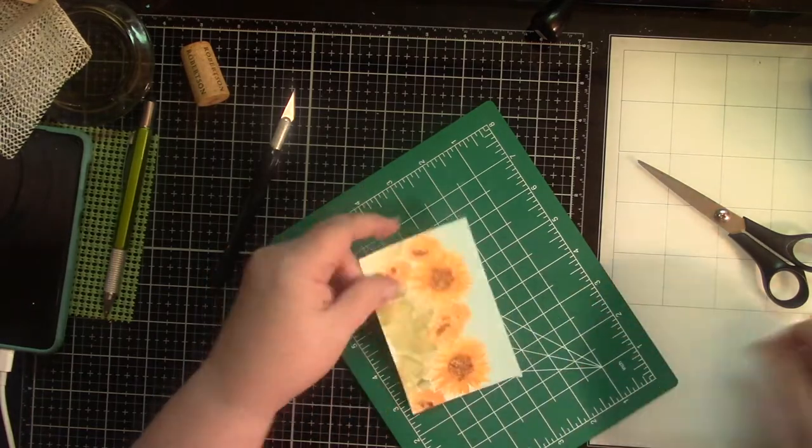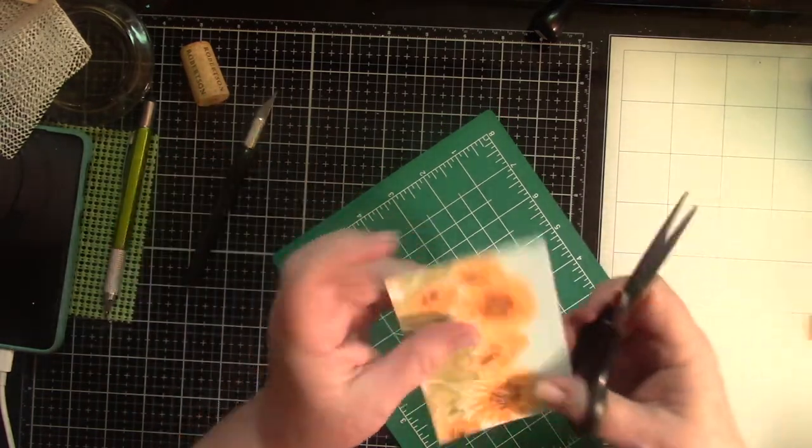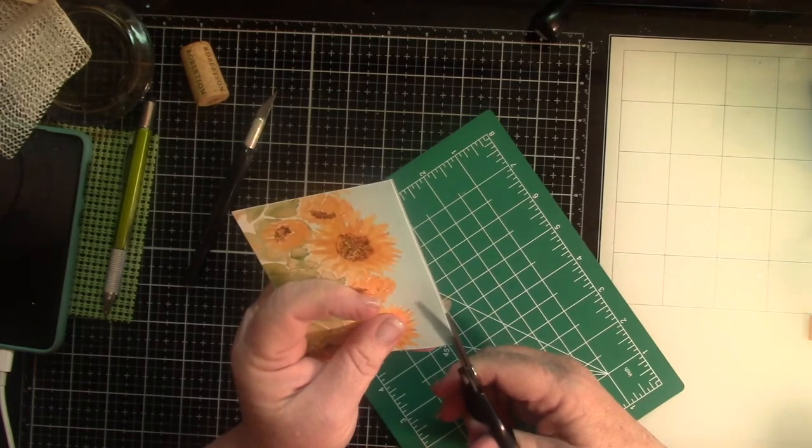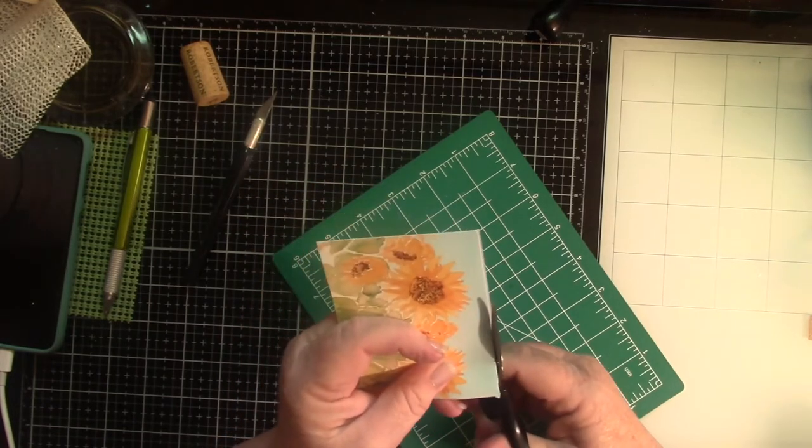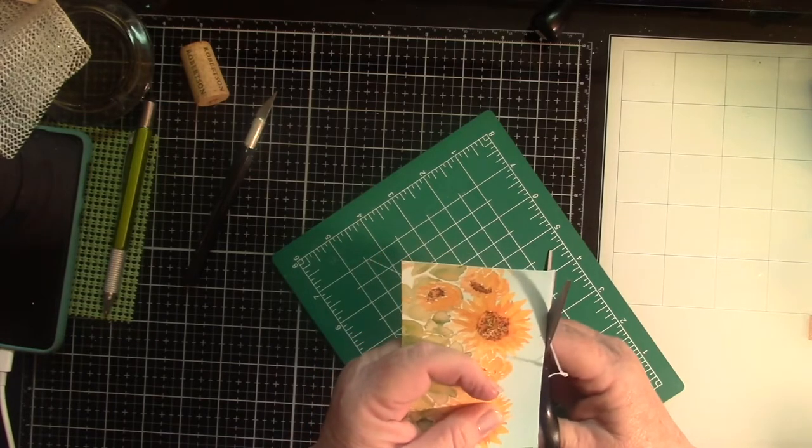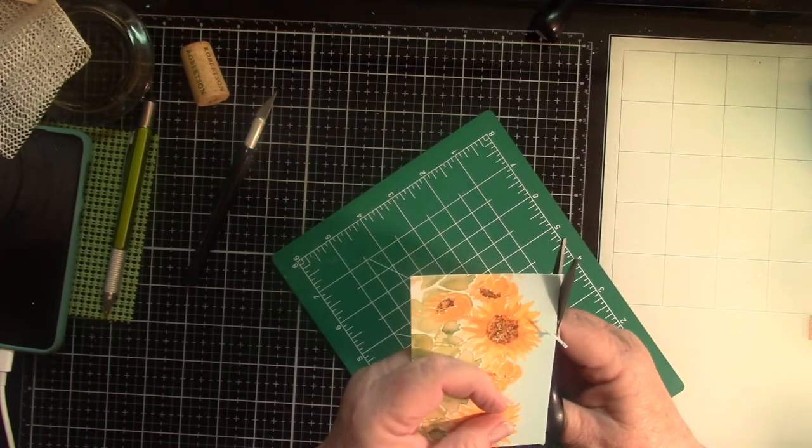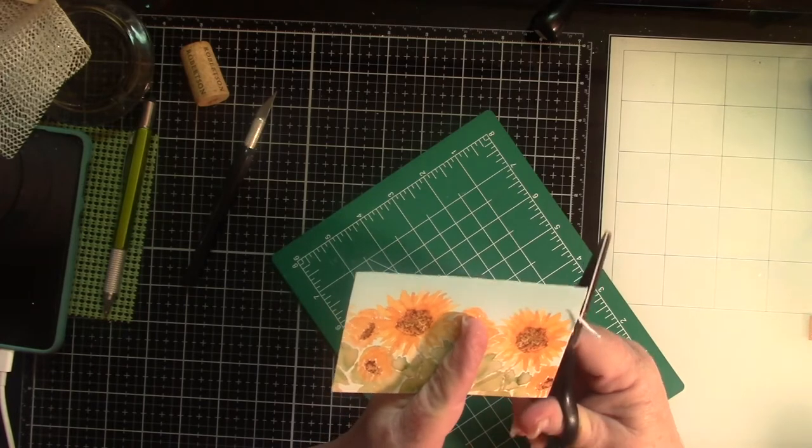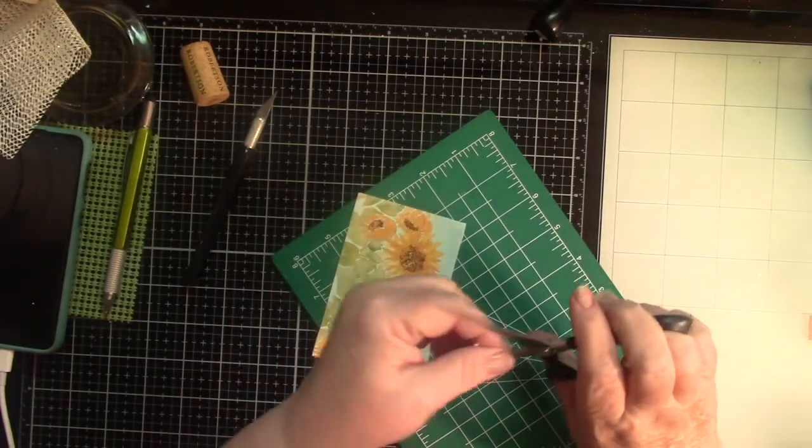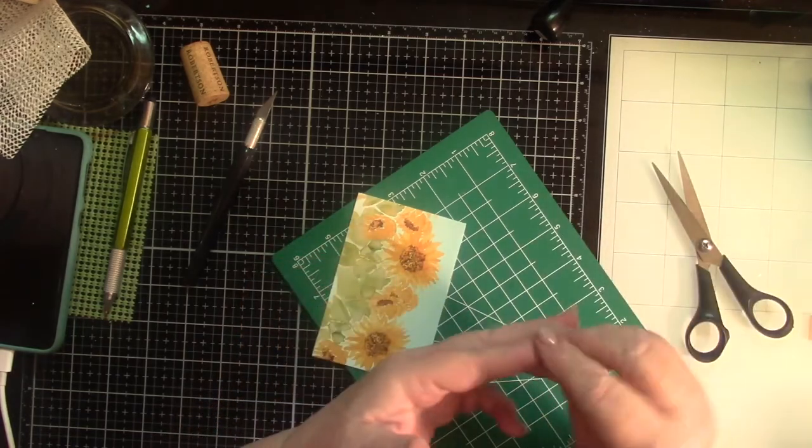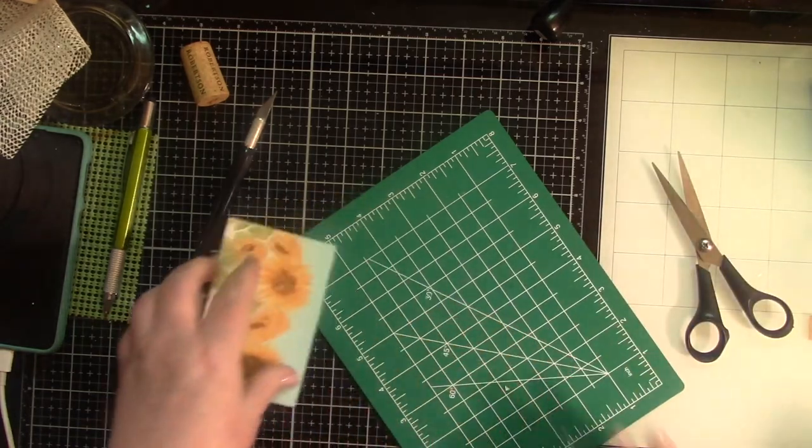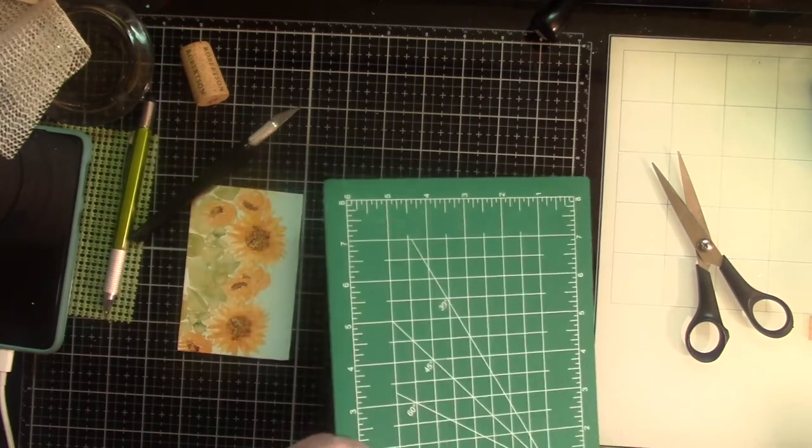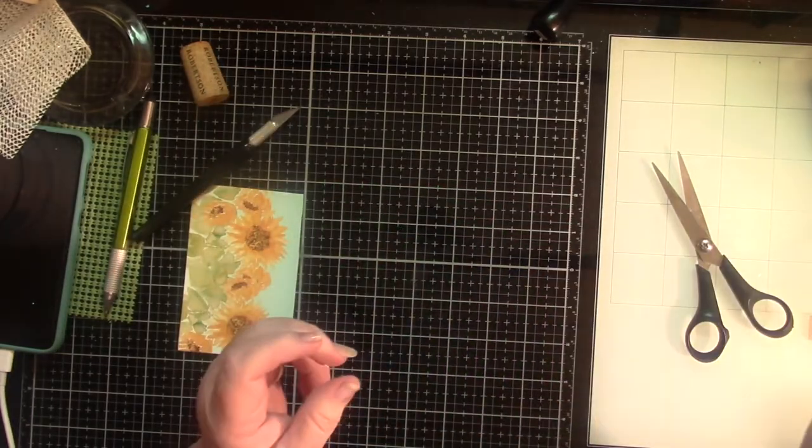Now I've still got one little edge here. And I'm just going to trim that up with the scissors. Right along the edge. Of course, now I have to go back and clean my scissors afterwards. That stuff will stick to just about everything. Especially your fingers. Alright.